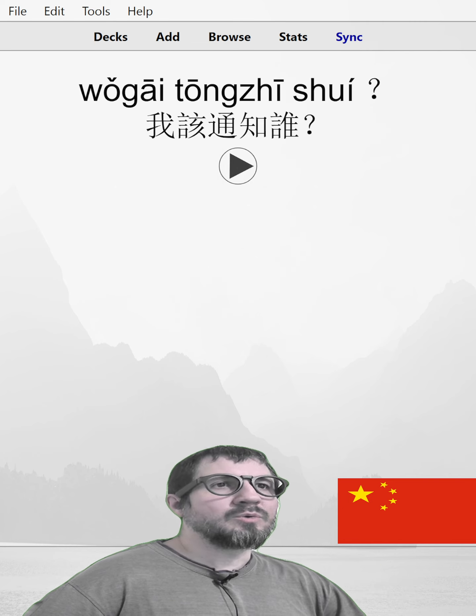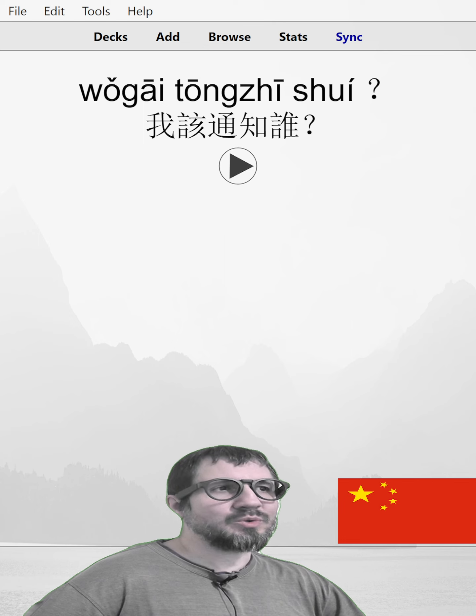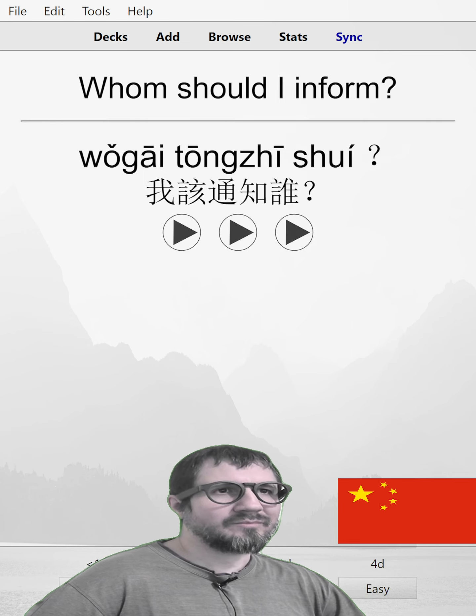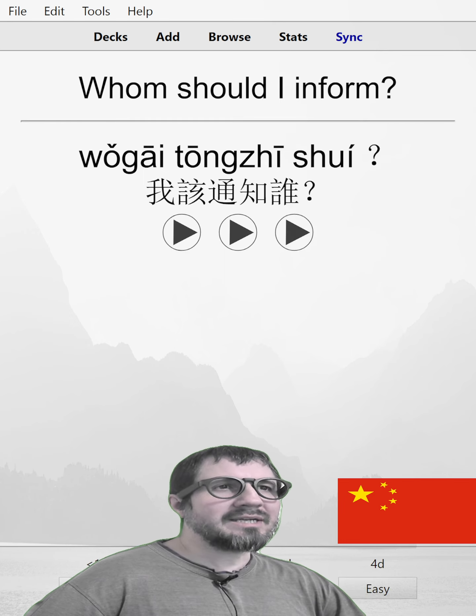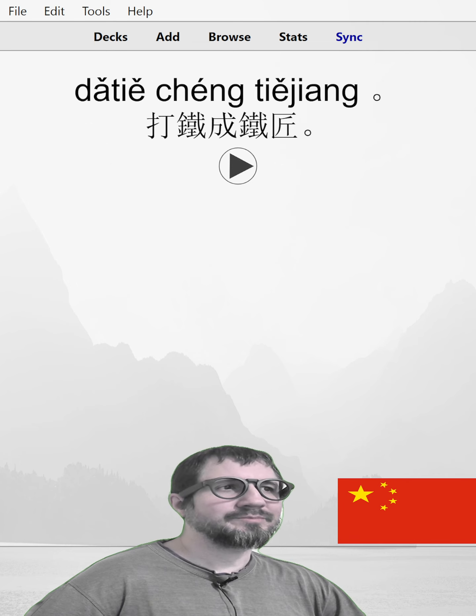我该通知谁。Whom should I inform? 我该通知谁。我该通知谁。